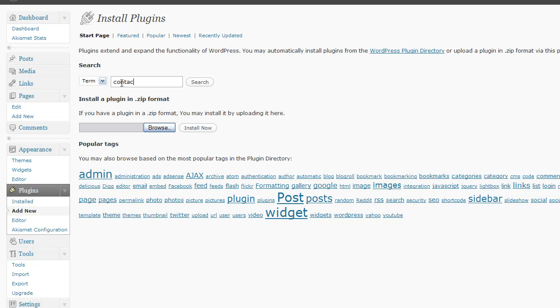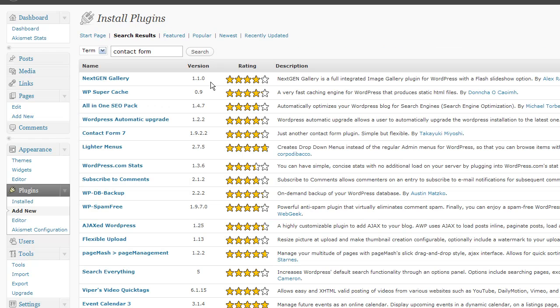So let's say I'm looking for a contact form and I click search. It brings up all plugins that somehow have that keyword in there. Contact form 7,